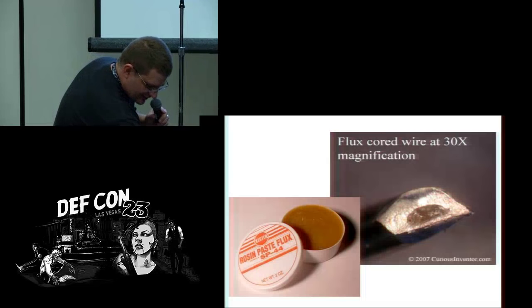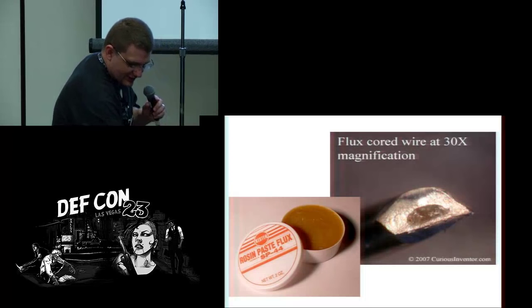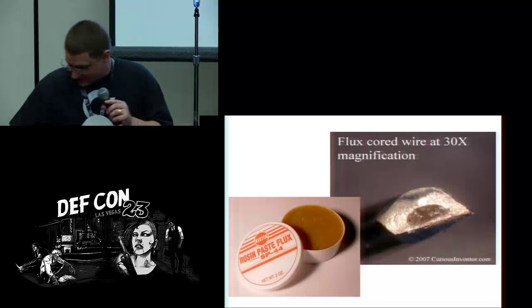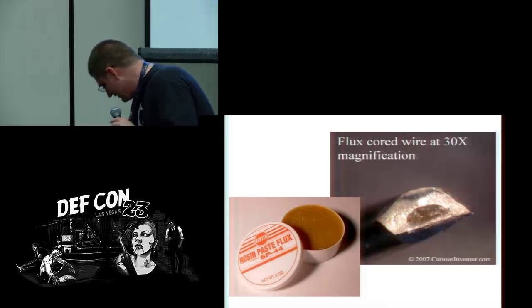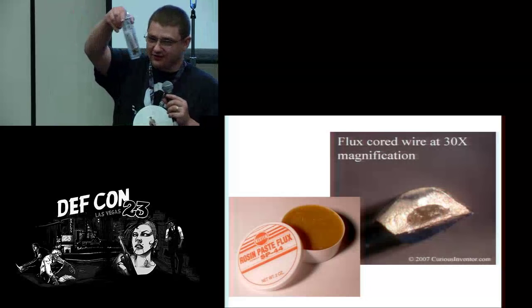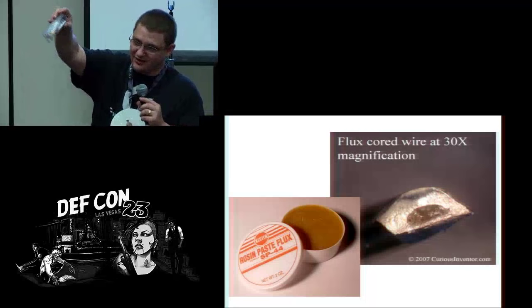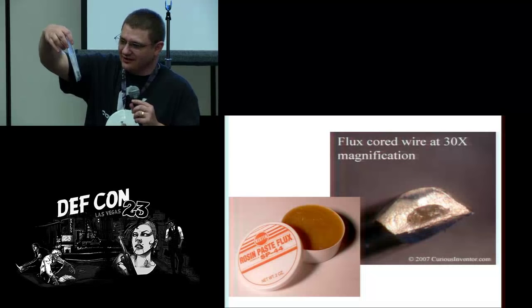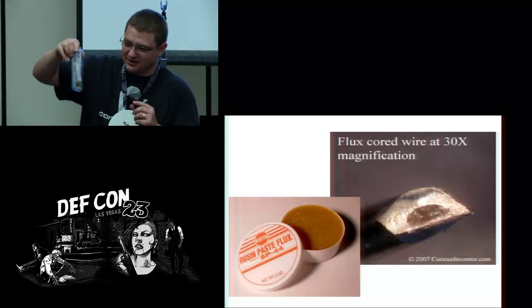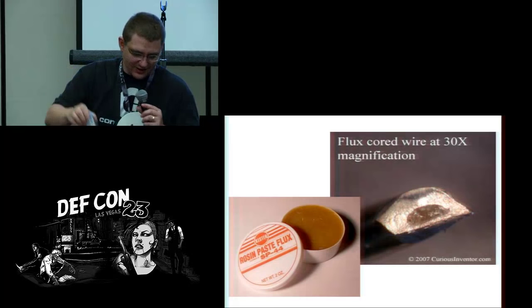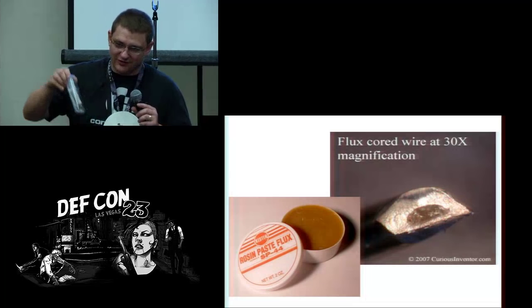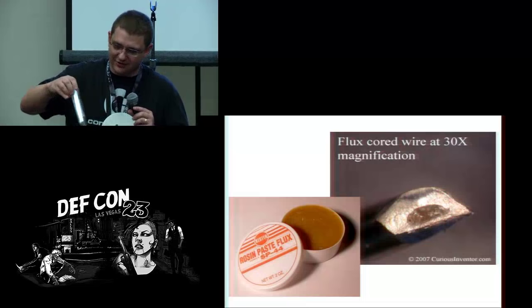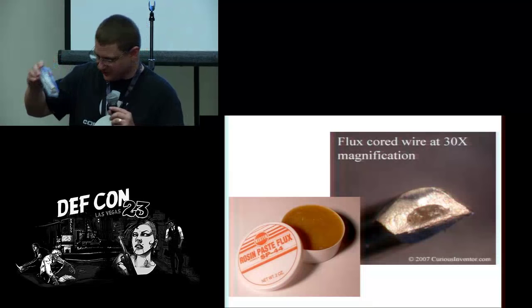This is the good stuff - the paste flux. You can get these syringes of flux. They're actually over there if you need them. These are nice because you can just squeeze out a little bit. The pots are more for dipping your iron in, but these are good for applying to the circuit board.